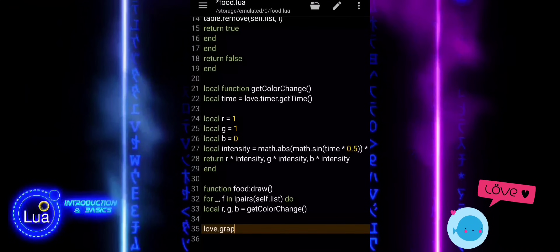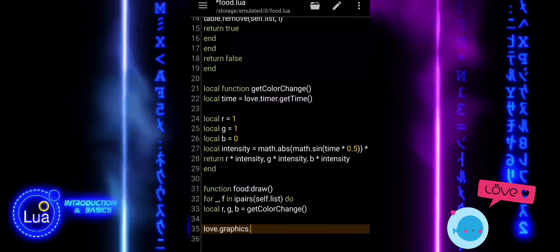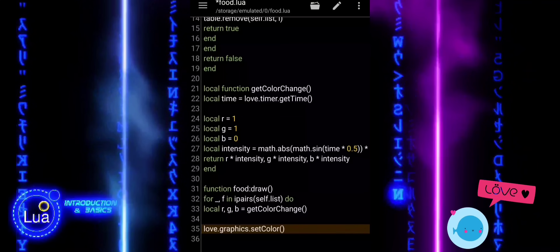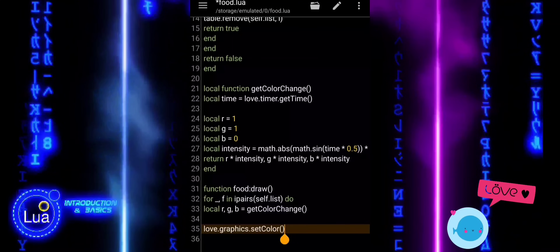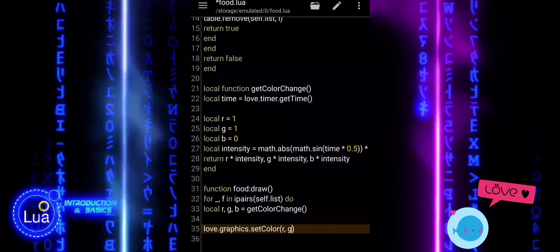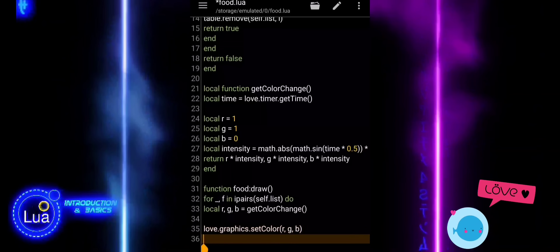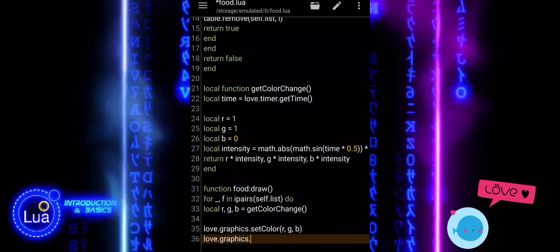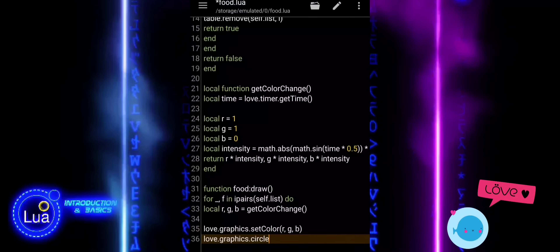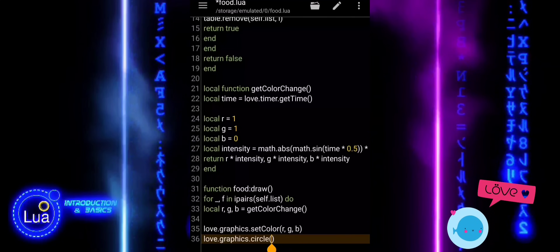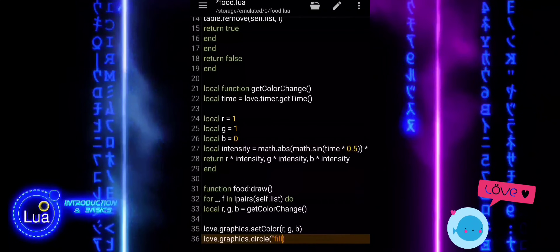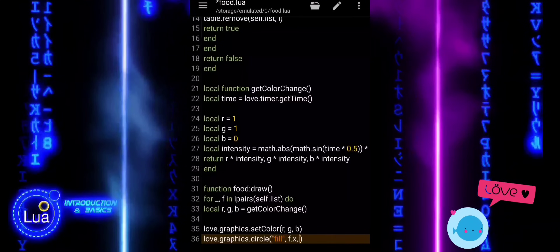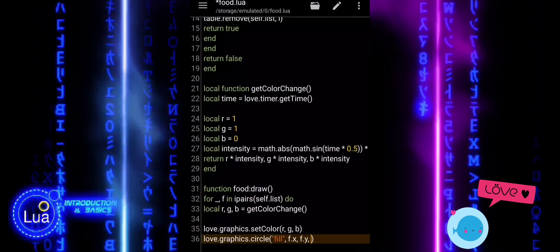Now that we have the color, we use Love.Graphics.SetColor to set the color for drawing. This tells Love2D to use the red, green, and blue values that change over time, making the food pulse or glow. Next, we use Love.Graphics.Circle to actually draw the food on the screen. The circle function creates a circle shape — the fill mode means we are drawing a solid circle, not just the outline. We pass in the X and Y positions of the food and the radius, which makes sure the circle is the right size and in the correct location.